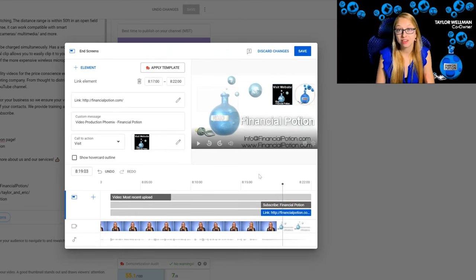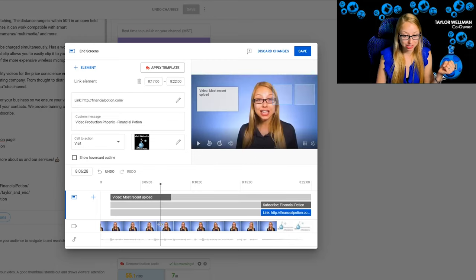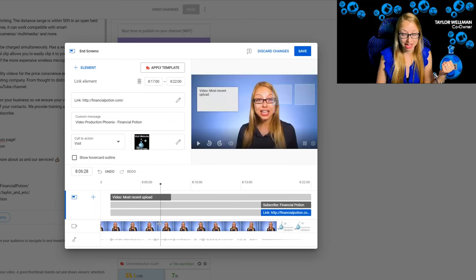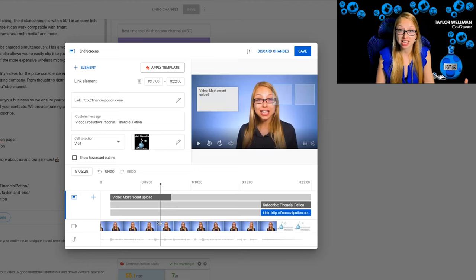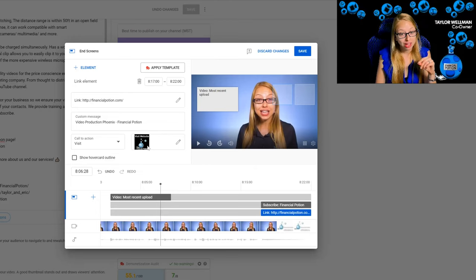This is a fairly old video — you can see our old branding — but it's still a good one and it has a 100% SEO score. A lot of people love this video.